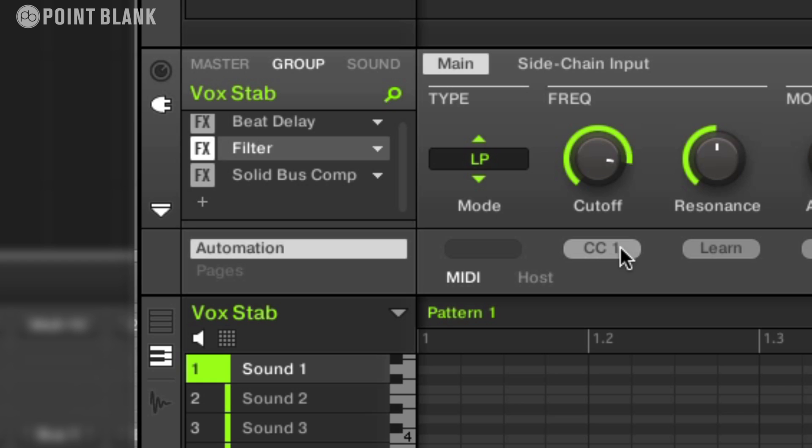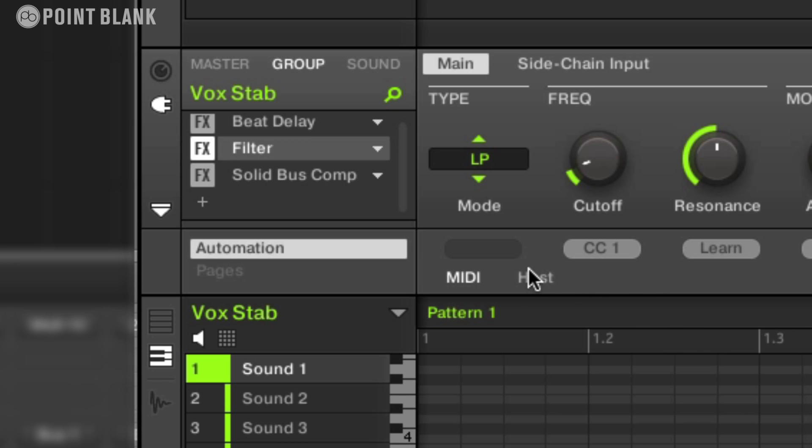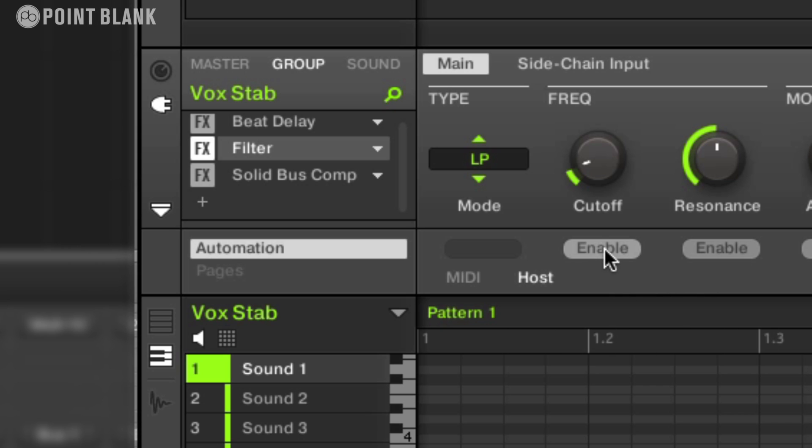That's the mod wheel now assigned to the cutoff frequency in that case. Now with host automation what I do is I click on the host button and underneath the automatable controls we get this enable option. And if I click on that it assigns a host automation ID to the parameter.